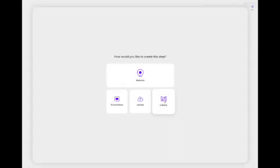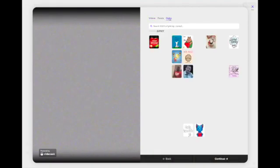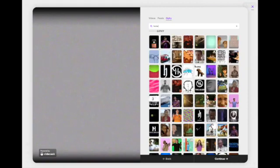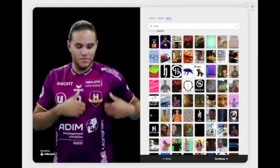The second way you can use VideoAsk without recording your own video is Giphy — or maybe it's Jiffy. Please drop me a comment and let me know the correct way to say that. But Giphy is basically a way to use a GIF — an animated short that can be used as your video for your video steps. So if you don't want to record yourself and don't want to use a Pexels video, it's very easy to use Giphy.